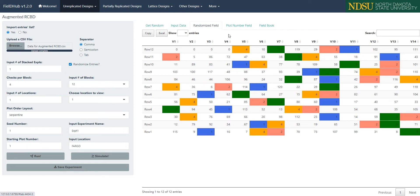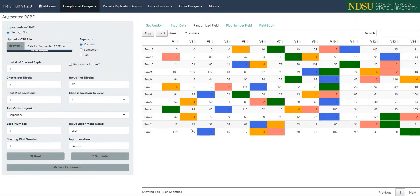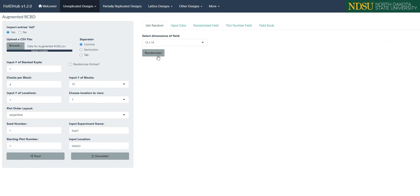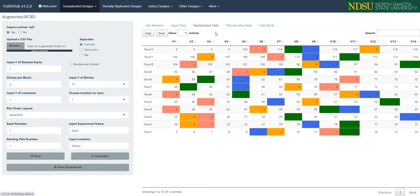Some users may want to not randomize the entries over the field. You can do this in FieldHub by unselecting the Randomize Entries checkbox. If we do this and click Run and Randomize again to see the changes, we can see the treatments are distributed between the checks in order, following the plot order layout we have selected. Since we have serpentine plot order layout, once we reach the end of the row, we move up a column and stay at the end of the row, and move backwards.